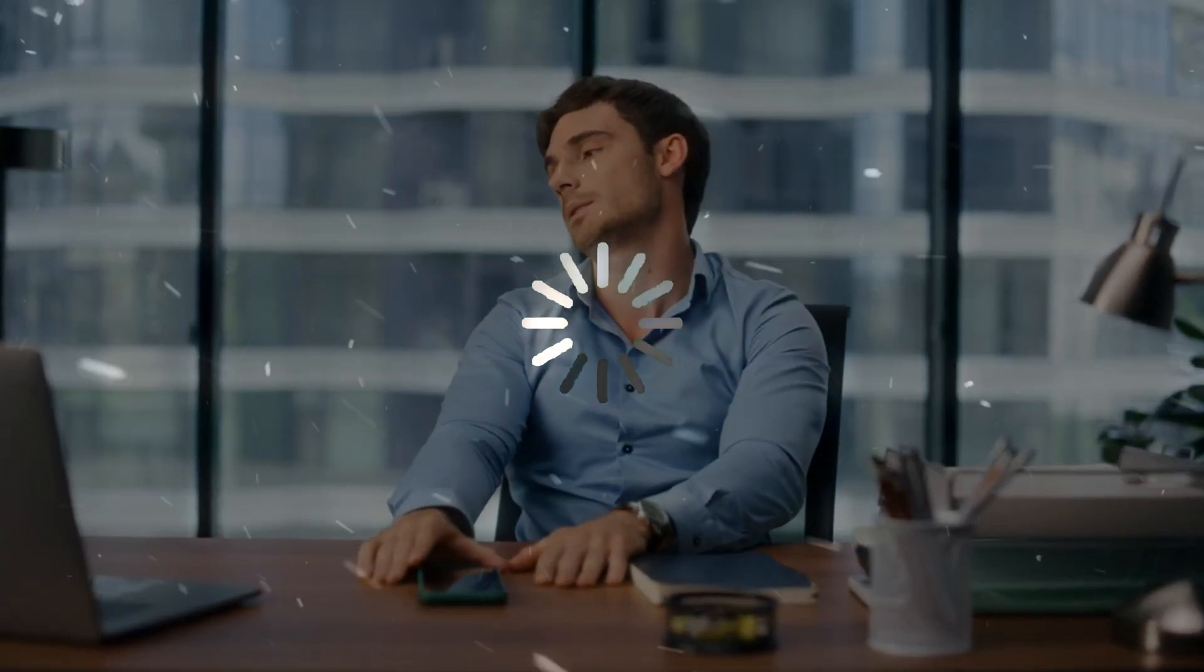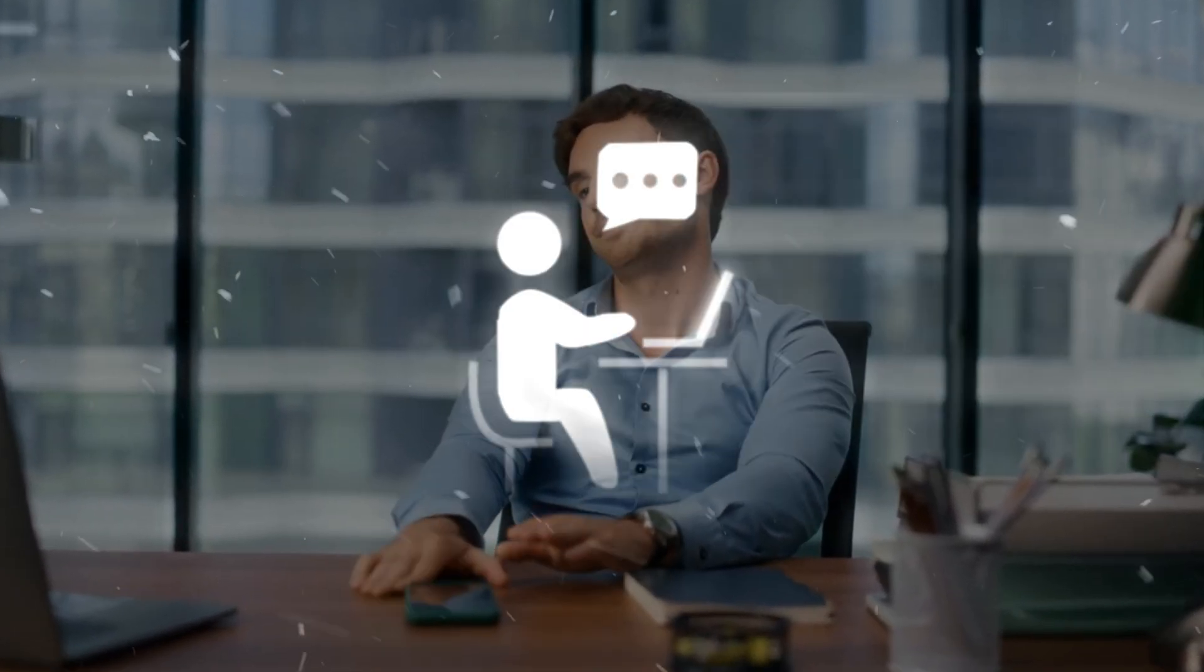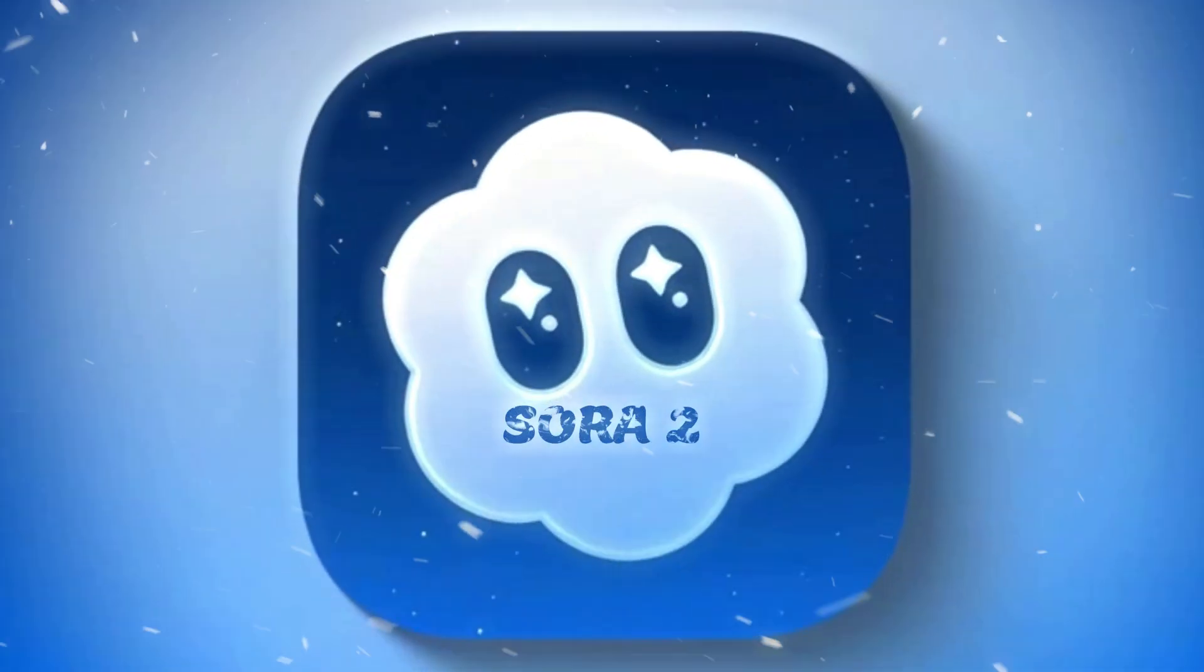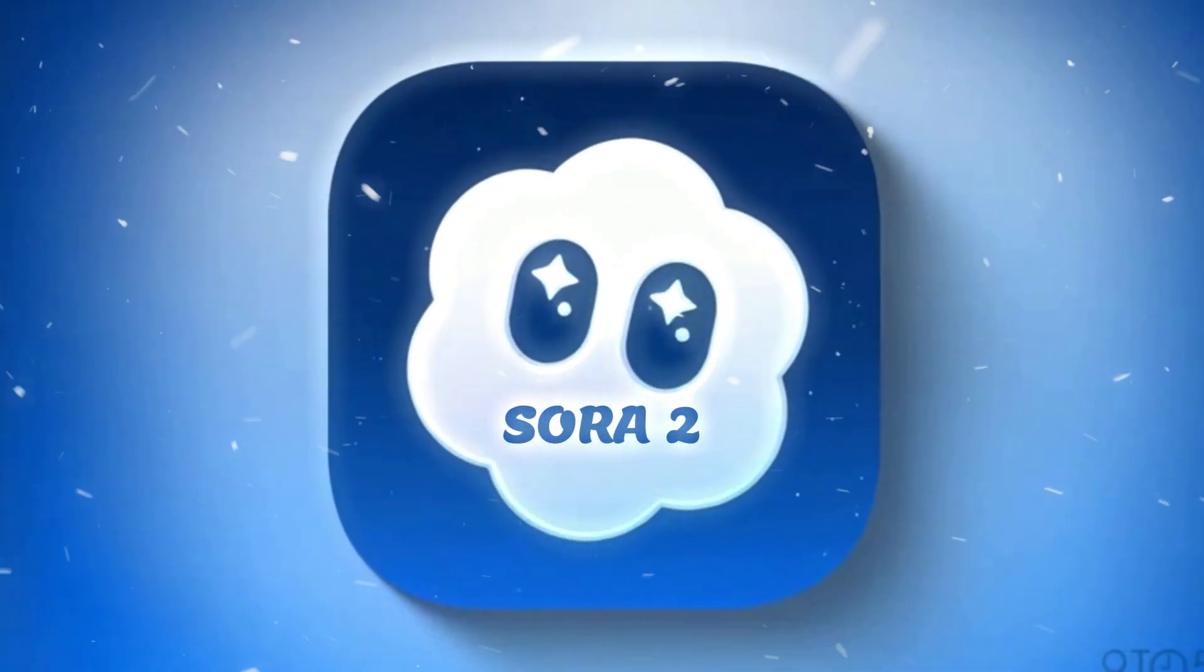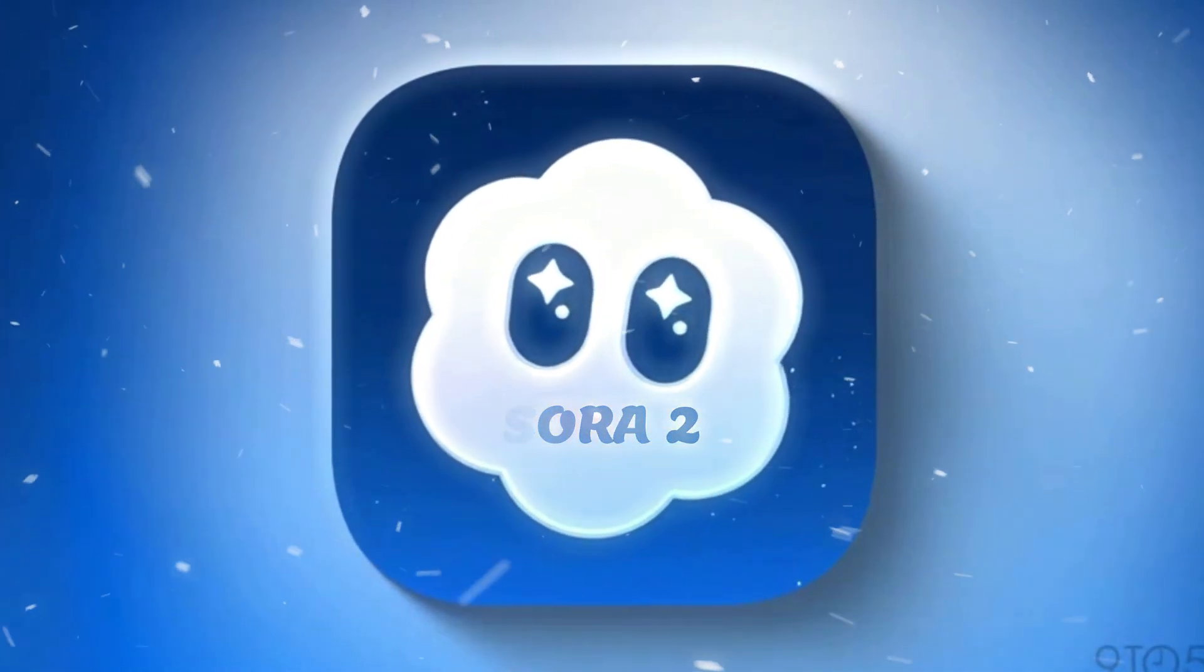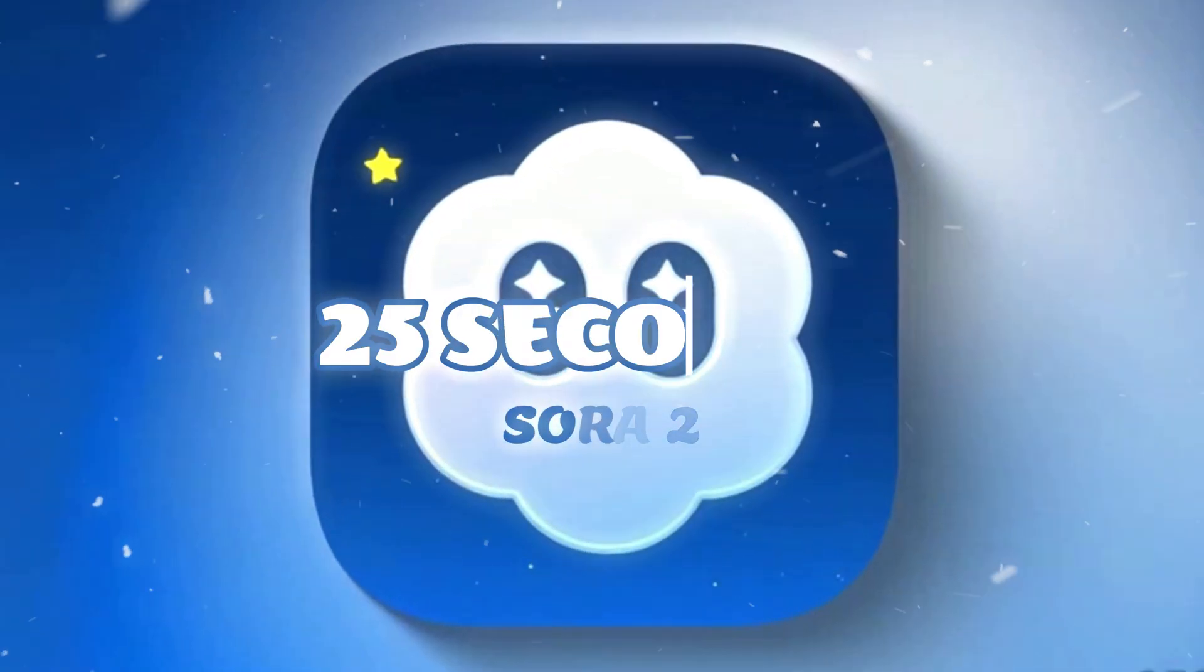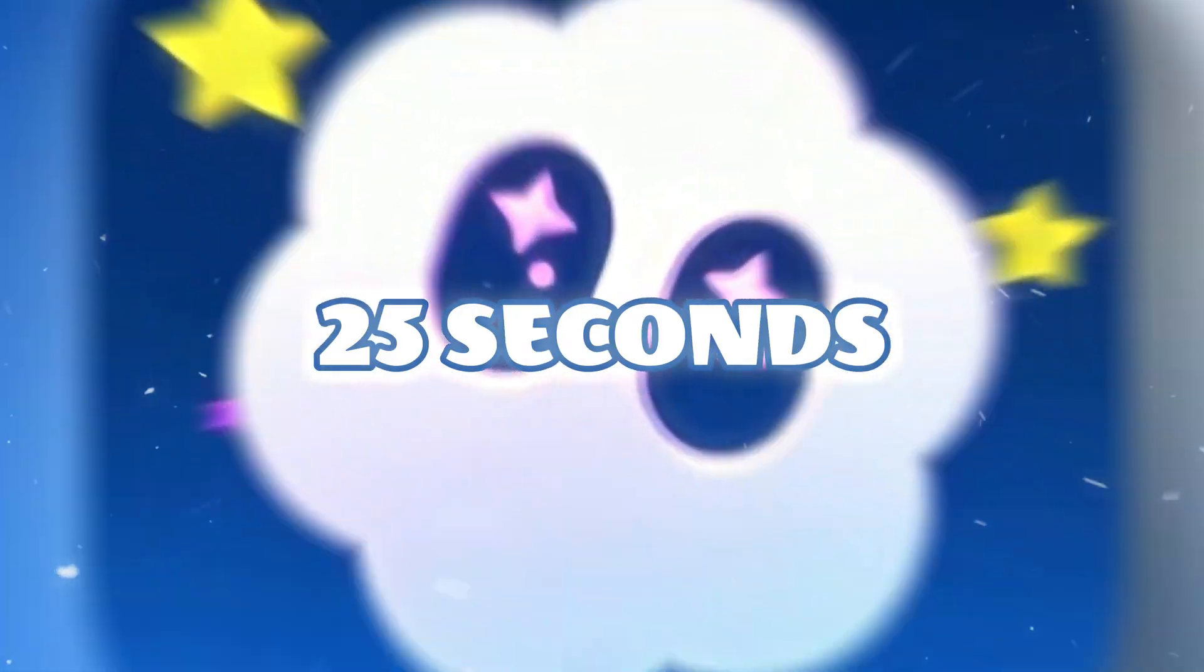One of the major problems we're facing right now is that we can't generate videos longer than 15 seconds. Even Sora 2, one of the most advanced models, can only create videos up to 25 seconds long.